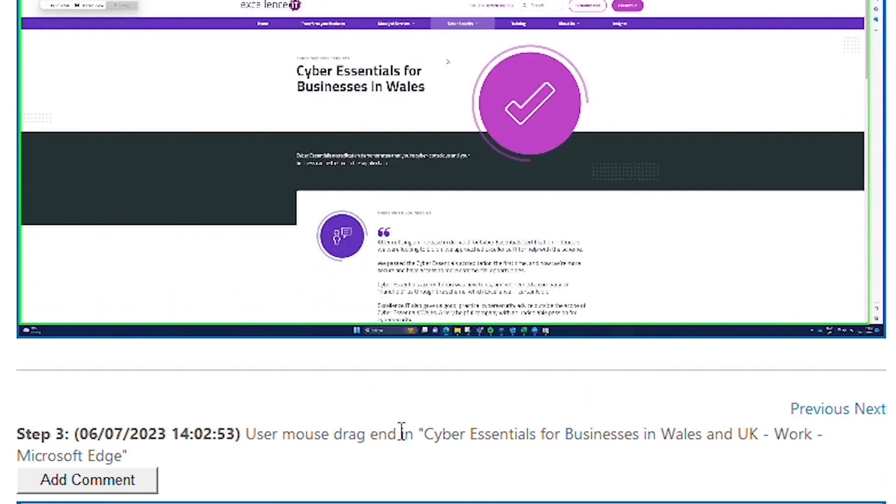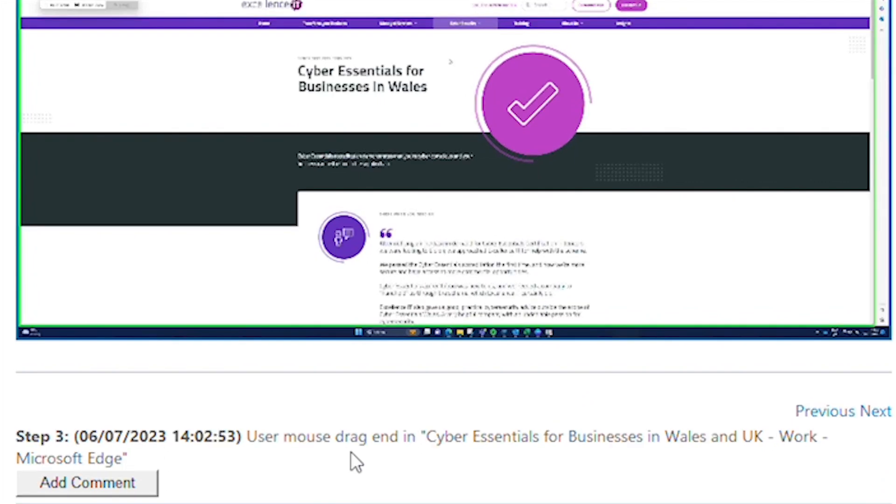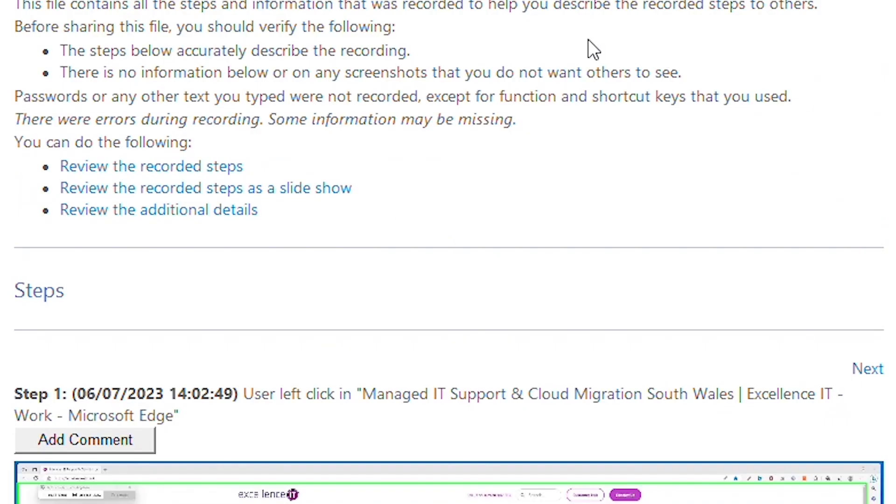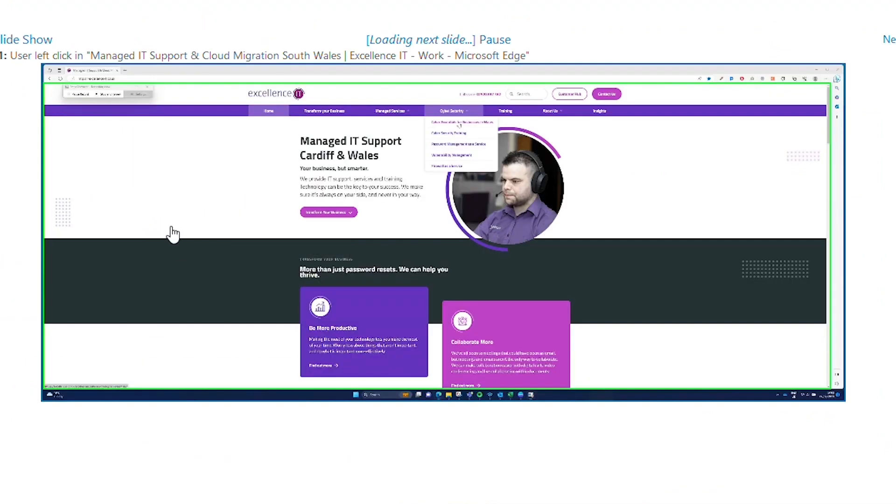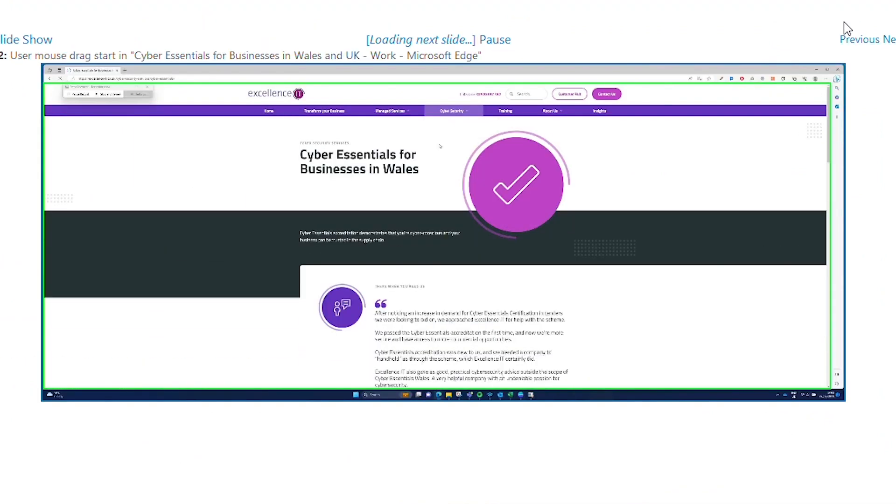The program also recorded key movements, such as the mouse drag to get to the bottom of the page. Let's have a look at viewing the recorded steps as a slideshow.